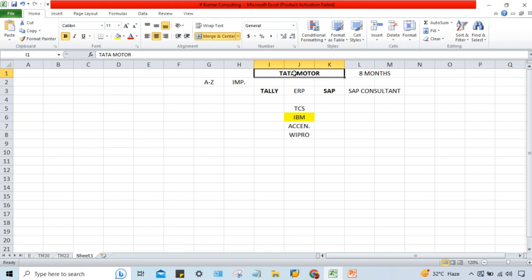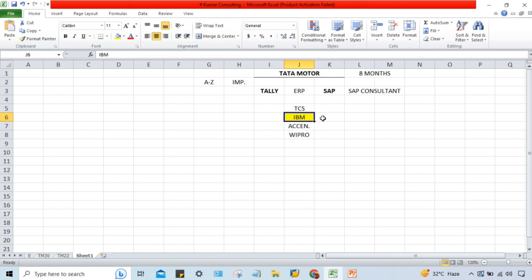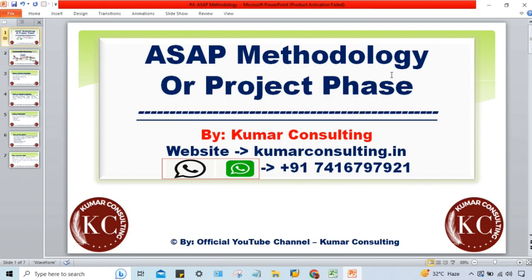Tata Motor gives IBM a deadline of eight months to complete the entire implementation, and both parties agree. To meet this deadline and complete the implementation within the time limit, SAP has given a formula — a methodology called ASAP methodology. The full form of ASAP is Accelerated SAP methodology, meaning the implementation speed is going to be accelerated.